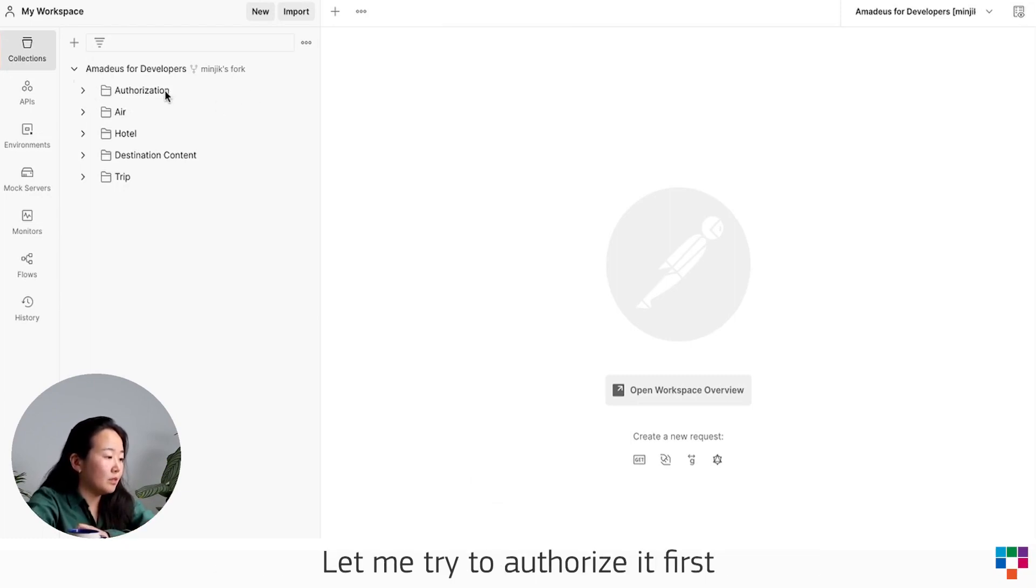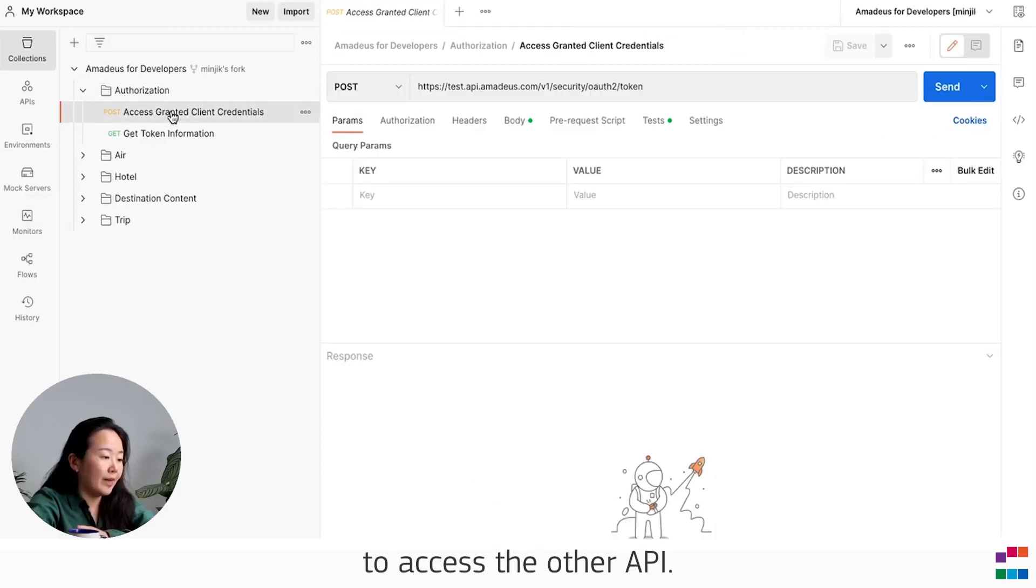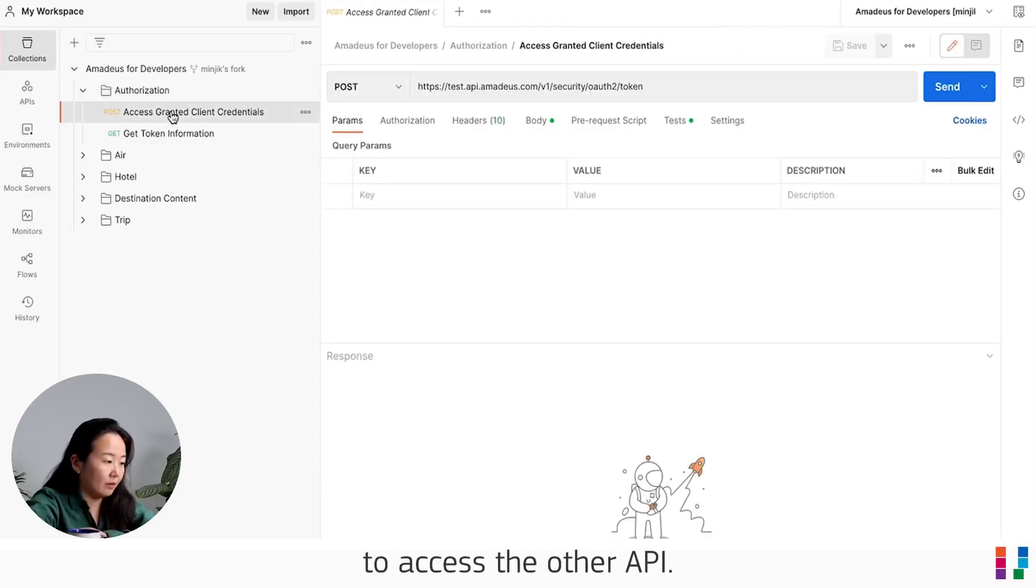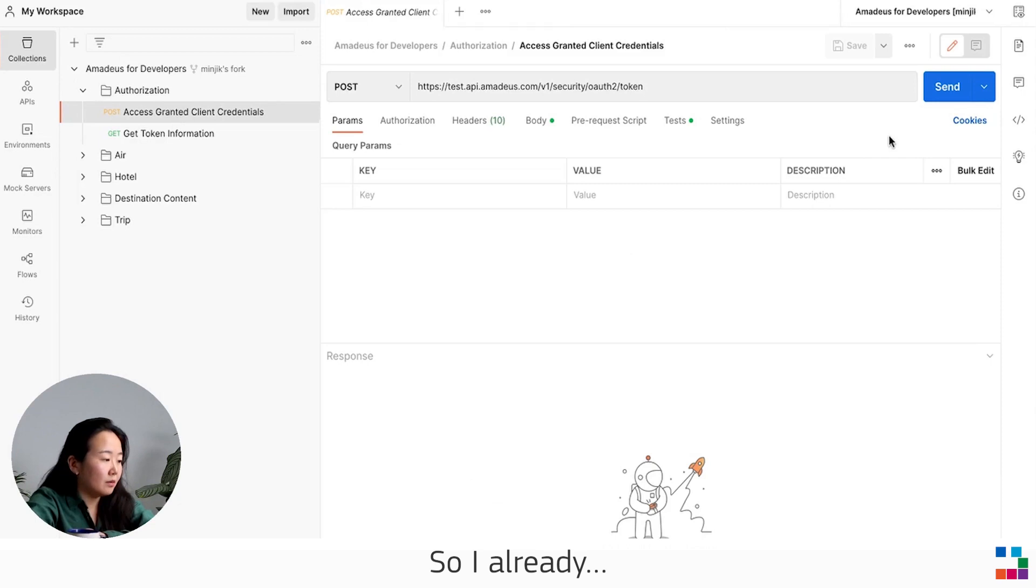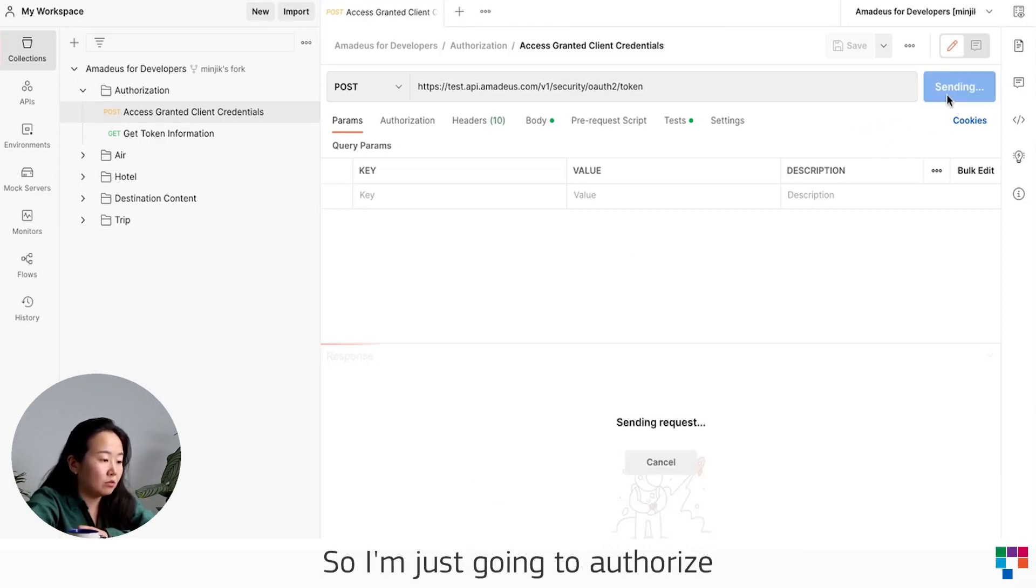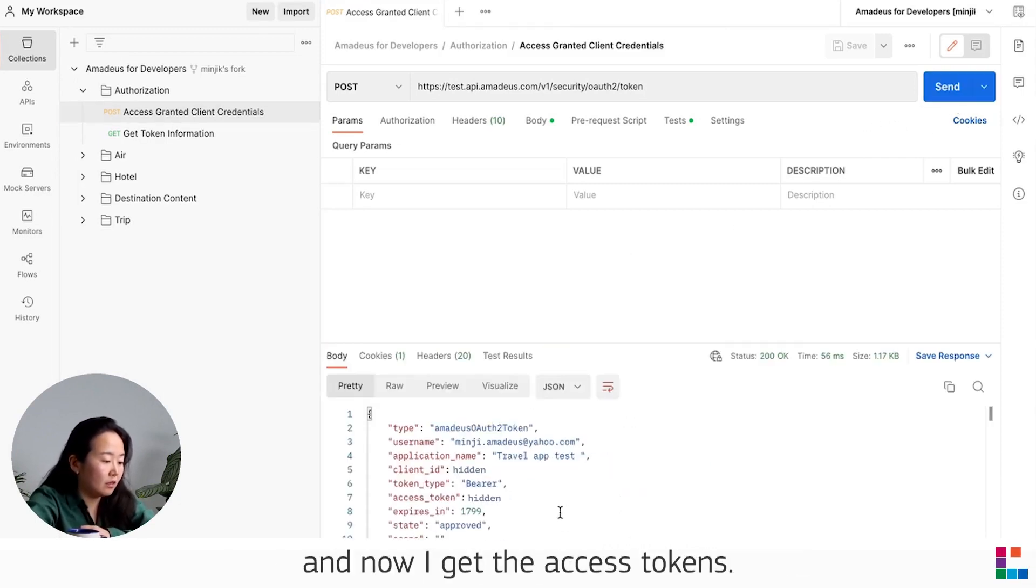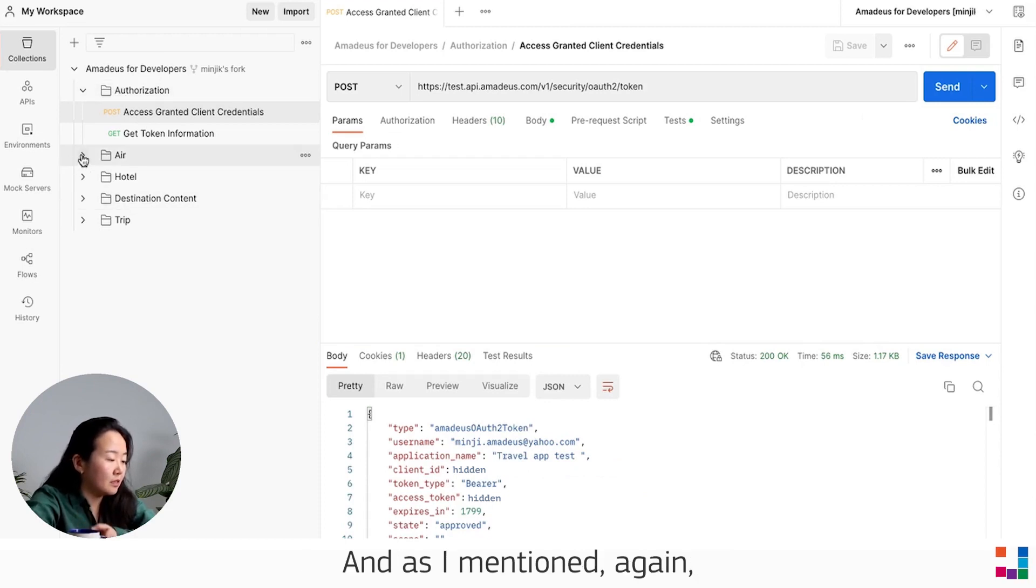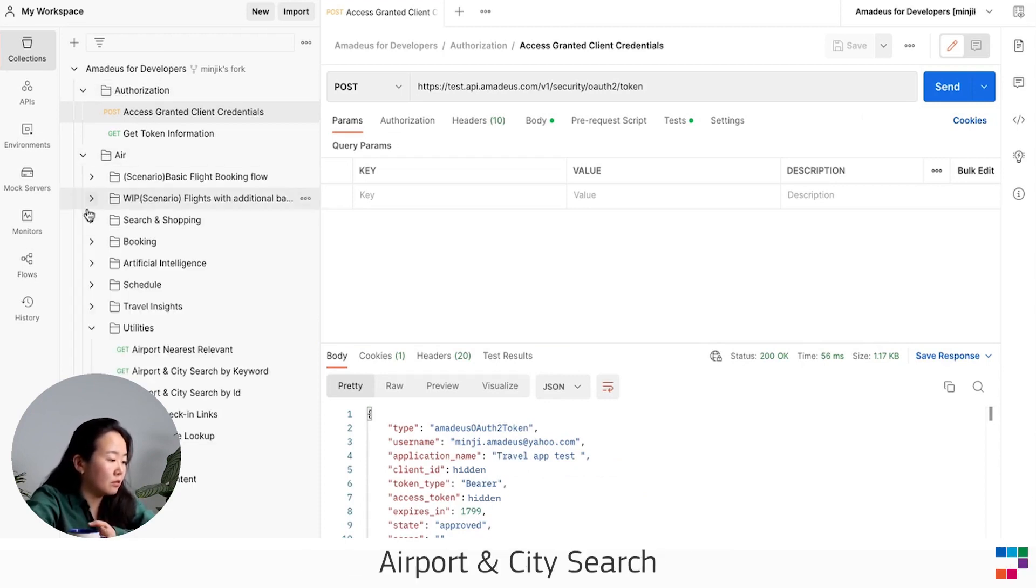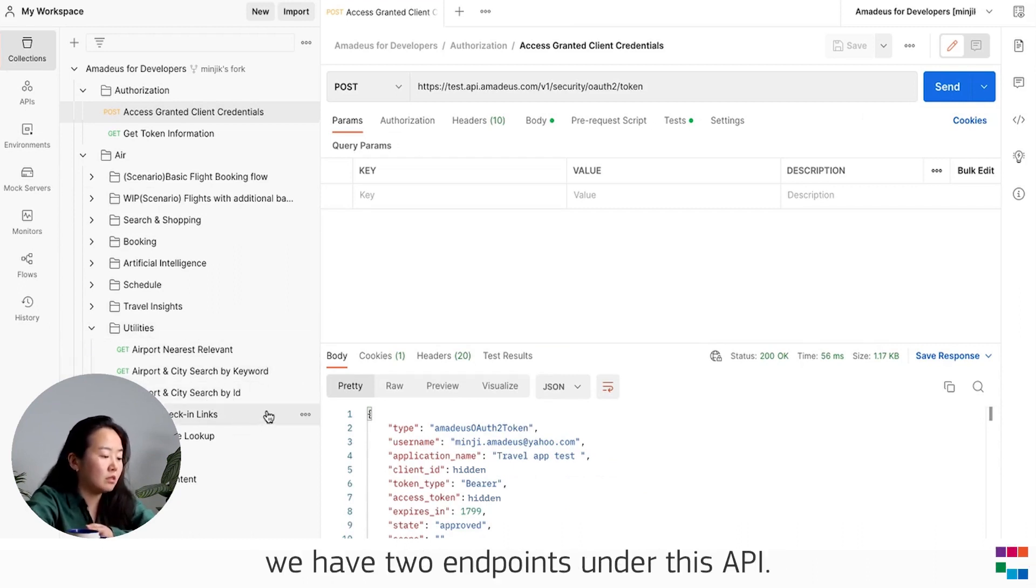Let me authorize it first to access the API. My API keys are already in the environment, so I'm just going to authorize. Now I get the access token, and as I mentioned, Airport and City Search is under Air and Utility categories.